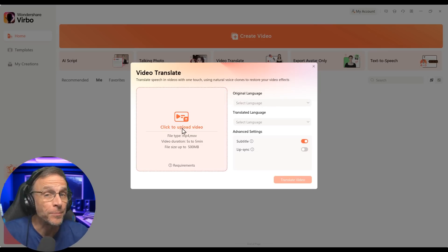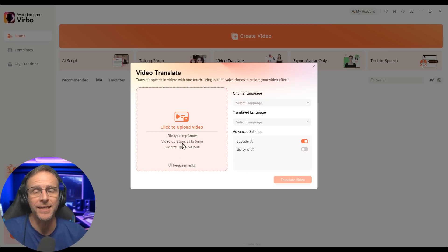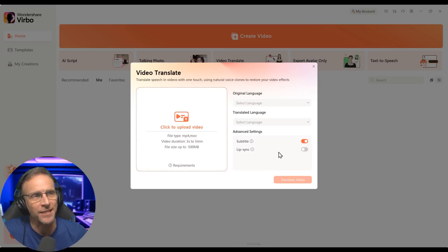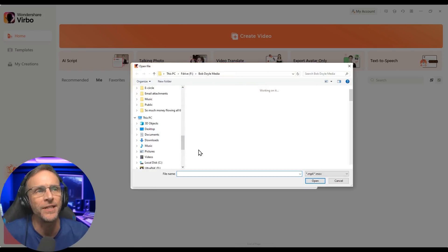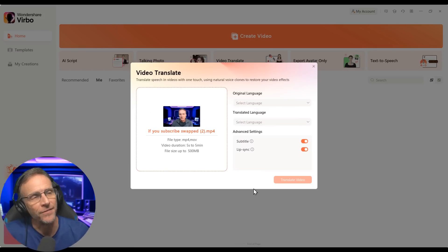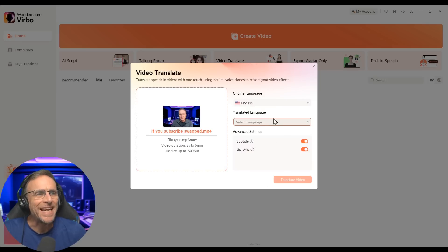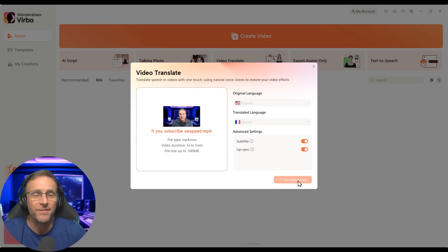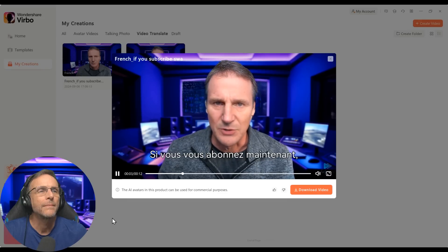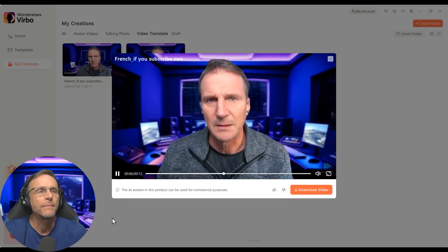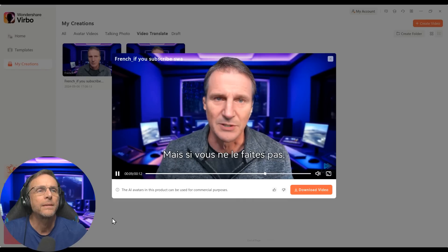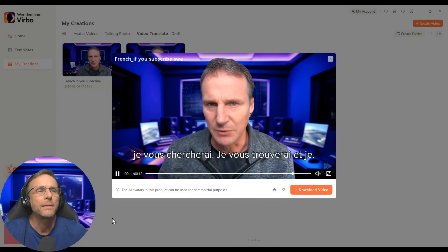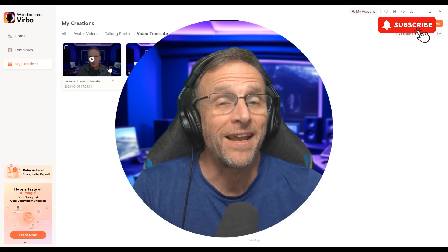Video Translate allows you to upload an existing video, choose the language you'd like it translated into, and you have the option to add lip sync and subtitles. Let's upload a video — you'd probably recognize this from the end of any of our videos on the channel. We'll choose English as the original language and translate to French, then click Translate Video. After processing, it gave us the French translation in the voice that was originally there.